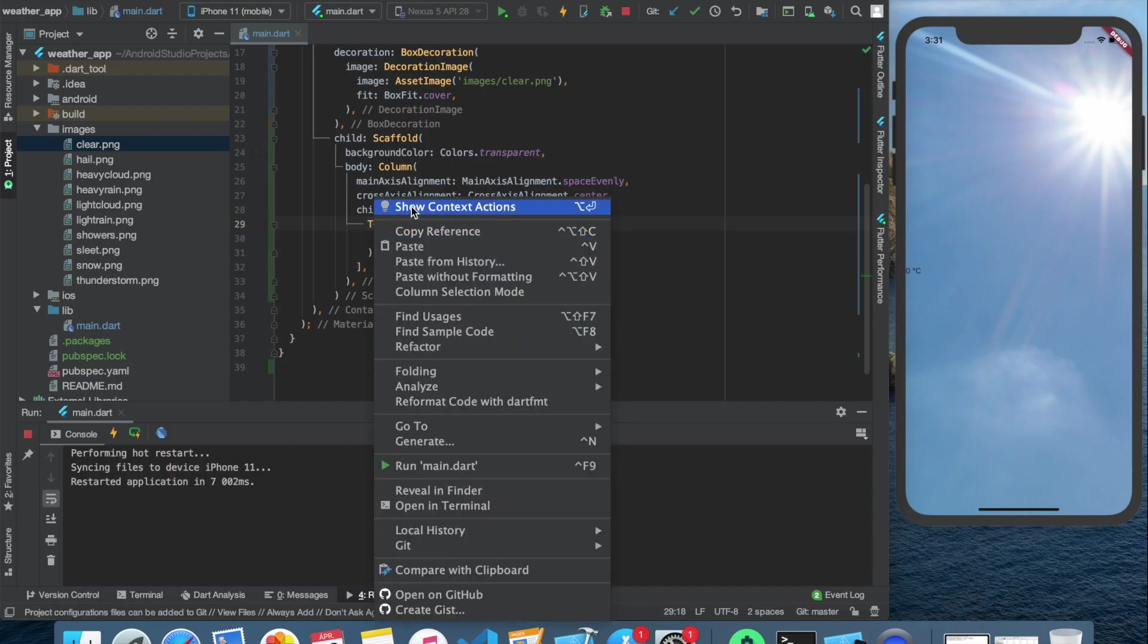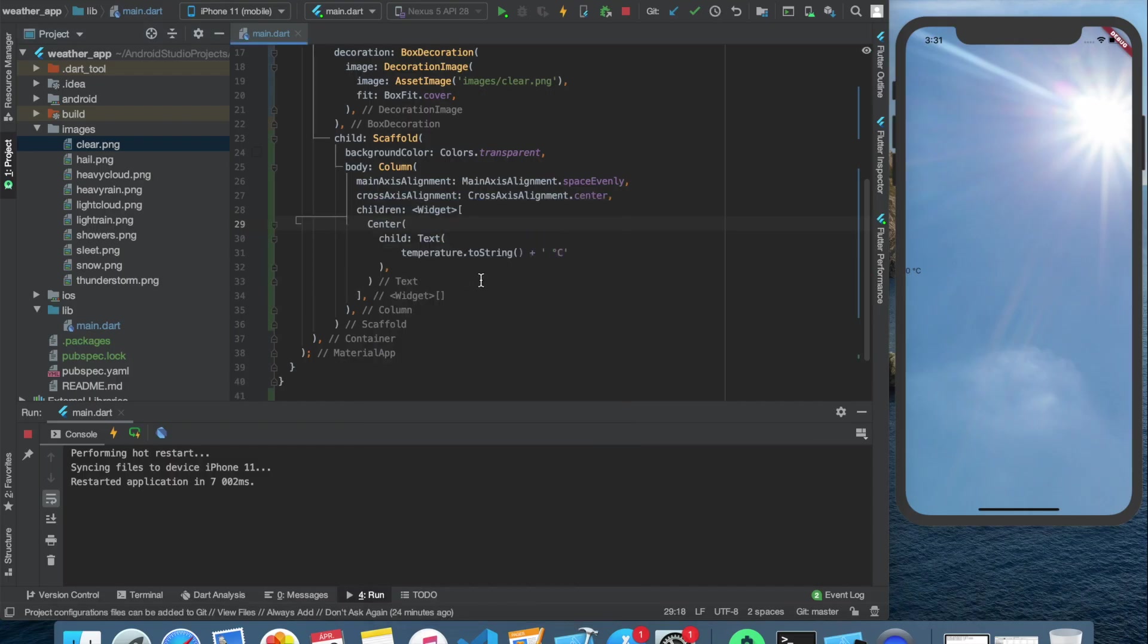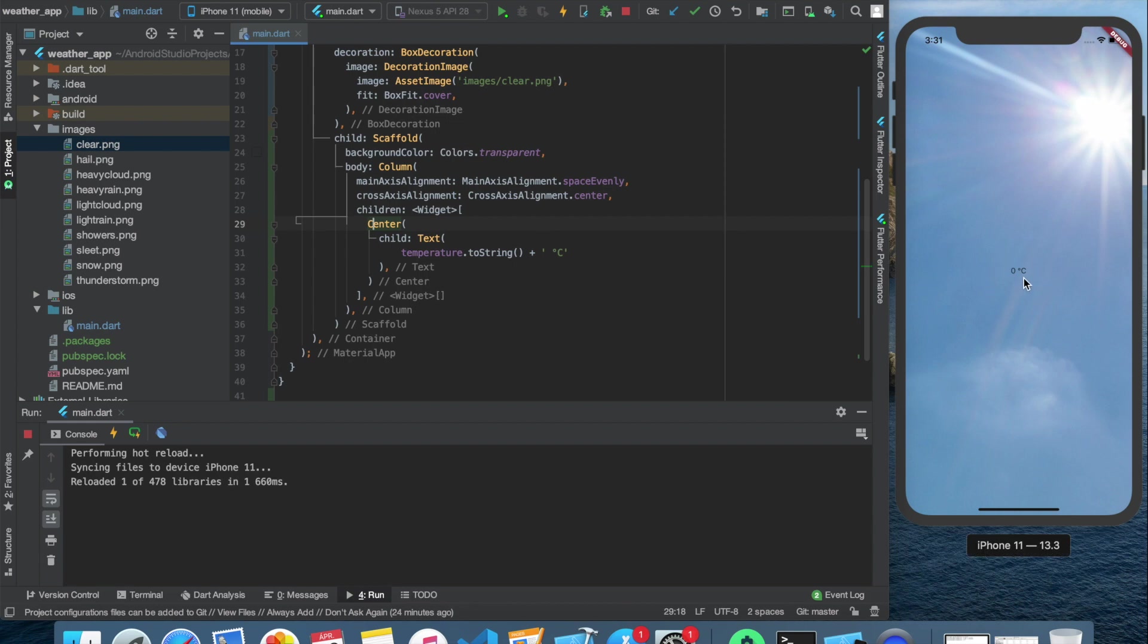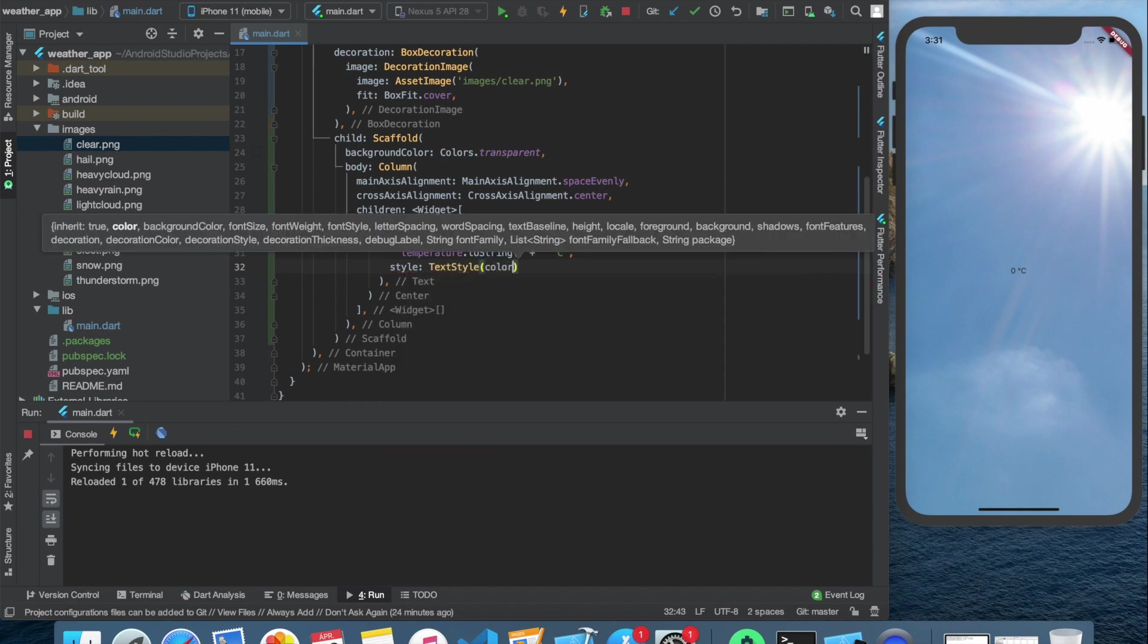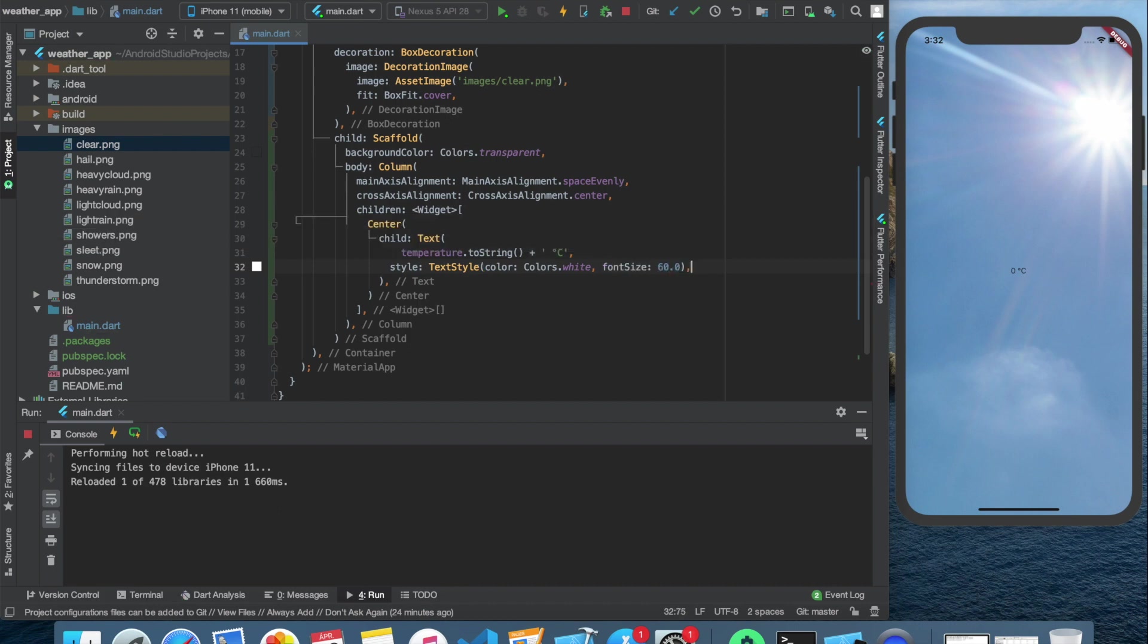Let's wrap the text widget with a center widget to place it to the center. And let's style it a little bit to look more professional. For this, we only need to set the color to white and change the font size to a quite big 60. As you can see, it looks better now.